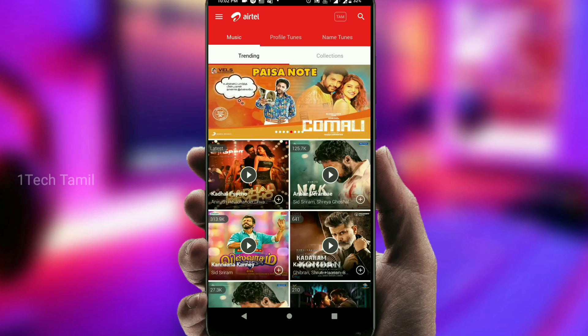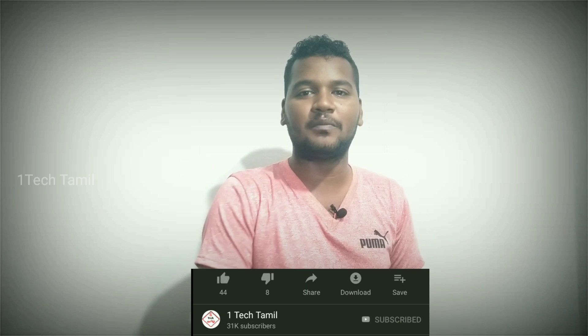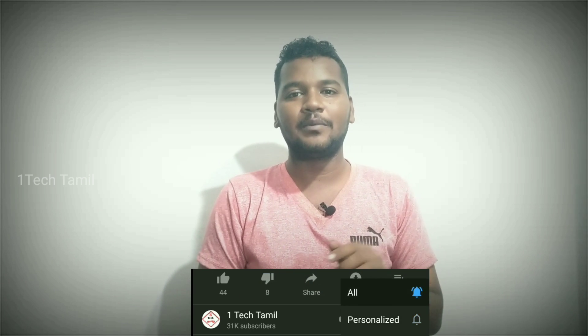Please like the video and comment below. If you missed the video, please subscribe and click on the bell icon.